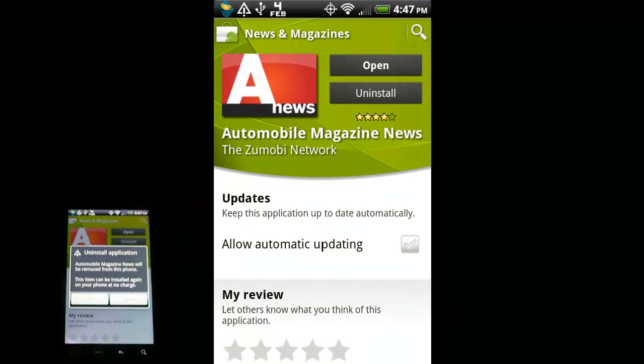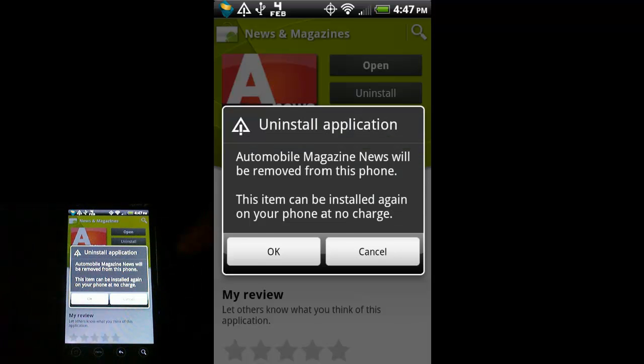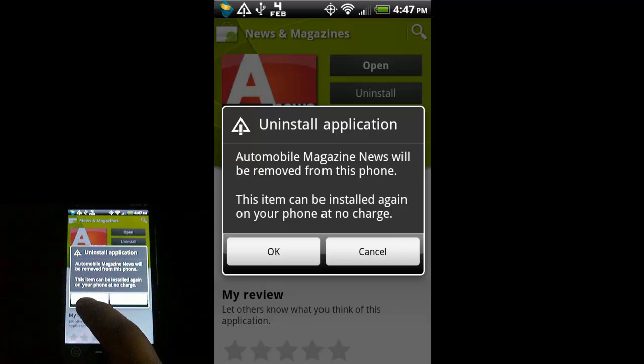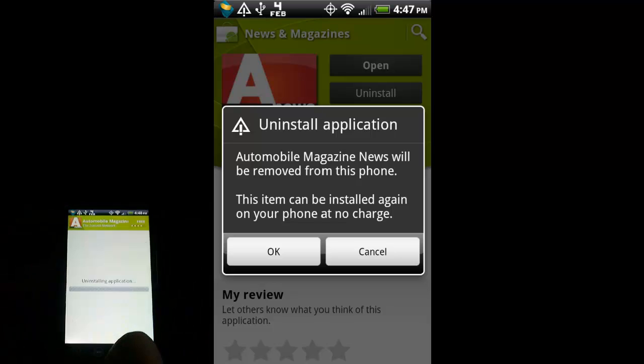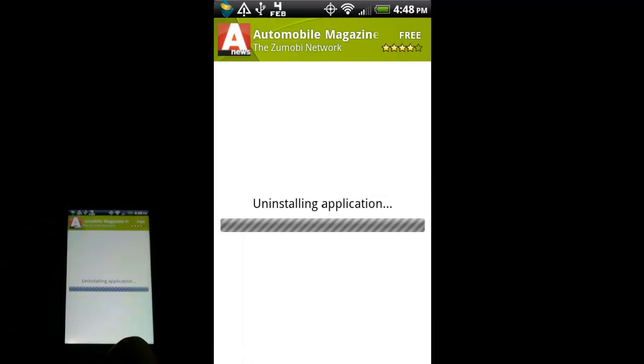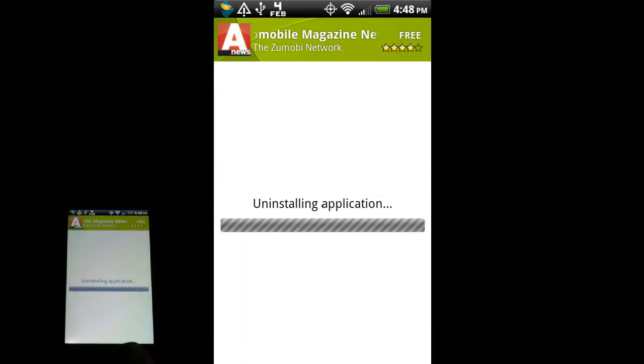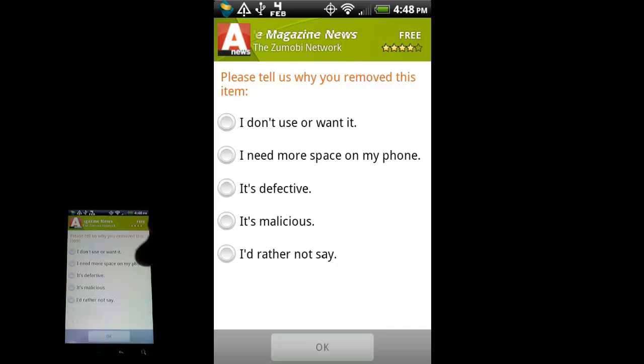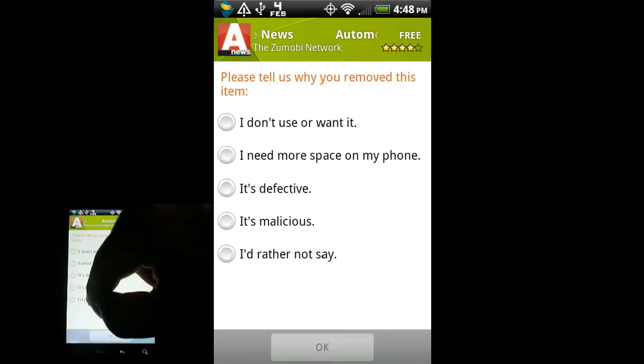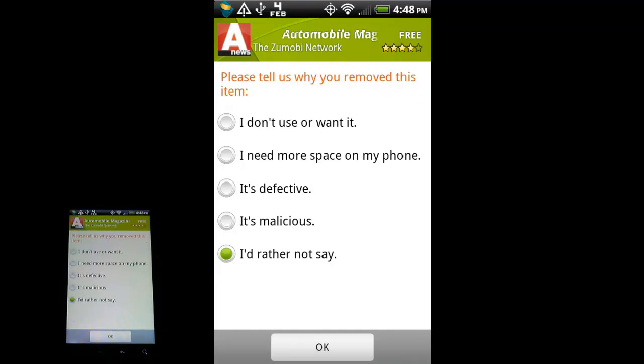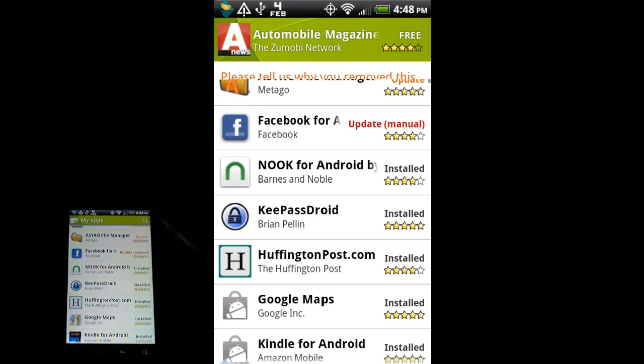I'm just going to hit uninstall. It asks you basically for confirmation, are you sure you want to uninstall this, letting you know you can install it again for no charge. So I'll just hit OK. And there we go. We're uninstalling the application. And then of course it asks you a little survey question. I don't want to use it, I need more space, the fact that it's malicious, I'd rather not say. We'll just go with I'd rather not say. Hit OK. And there we go.